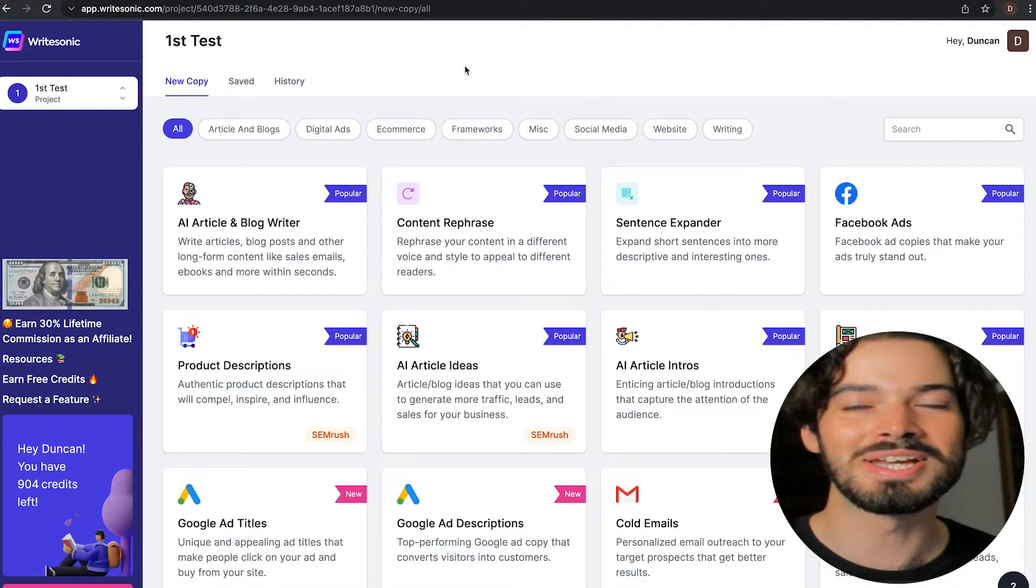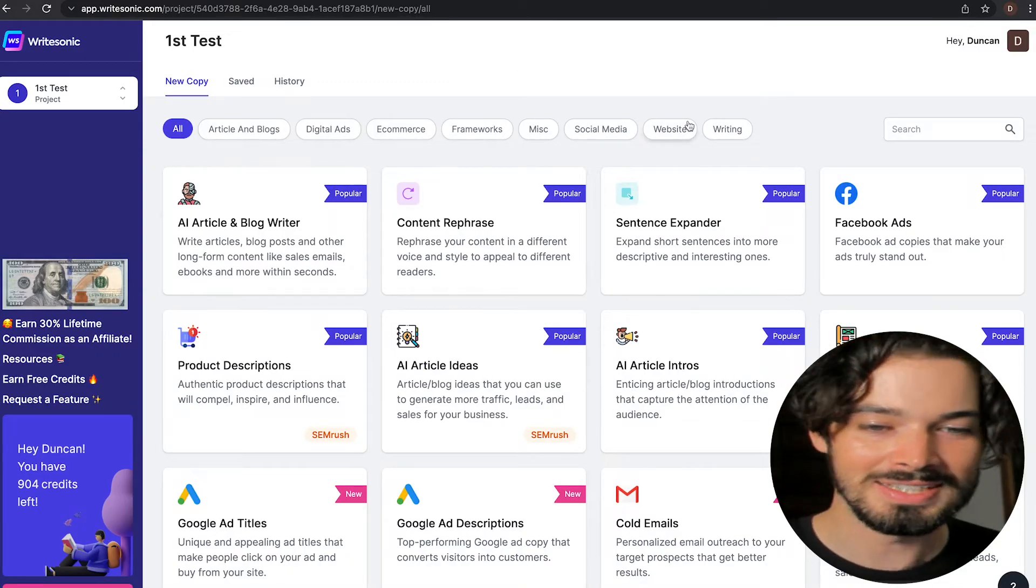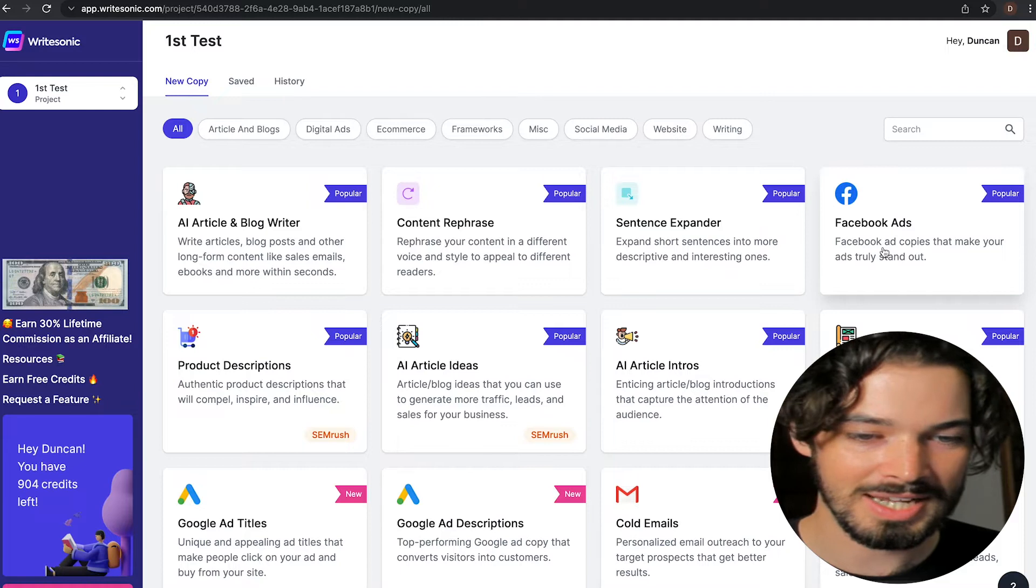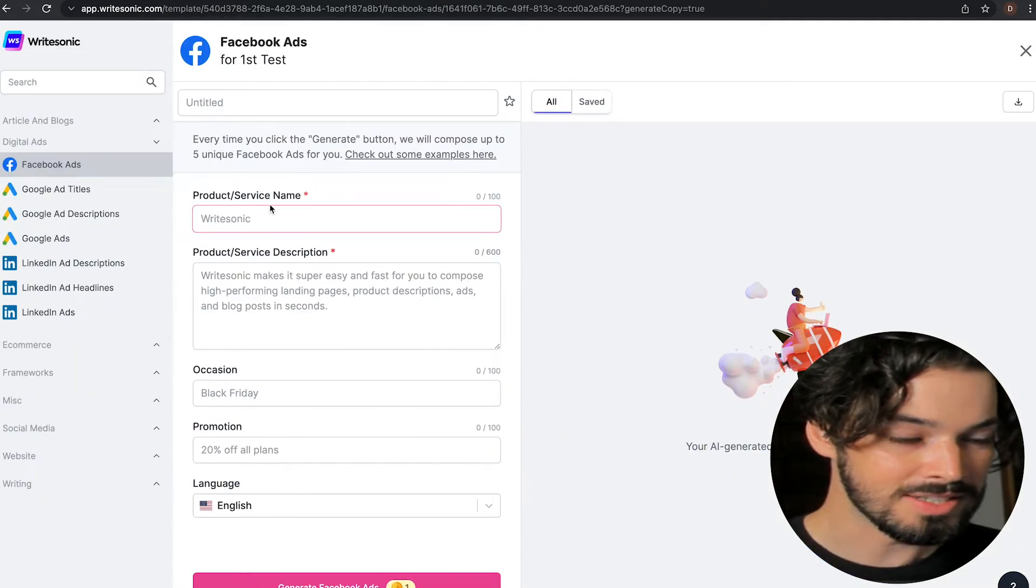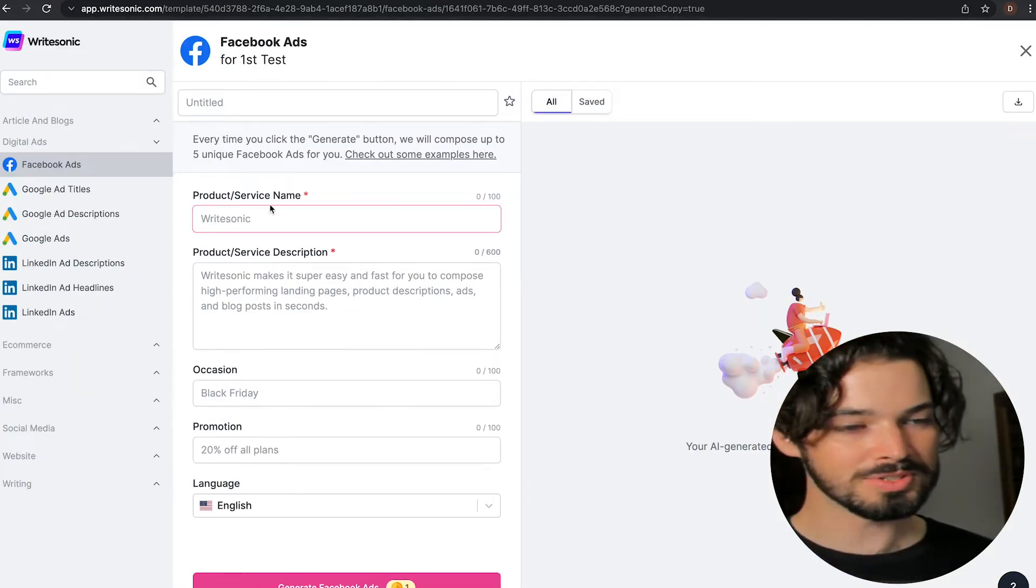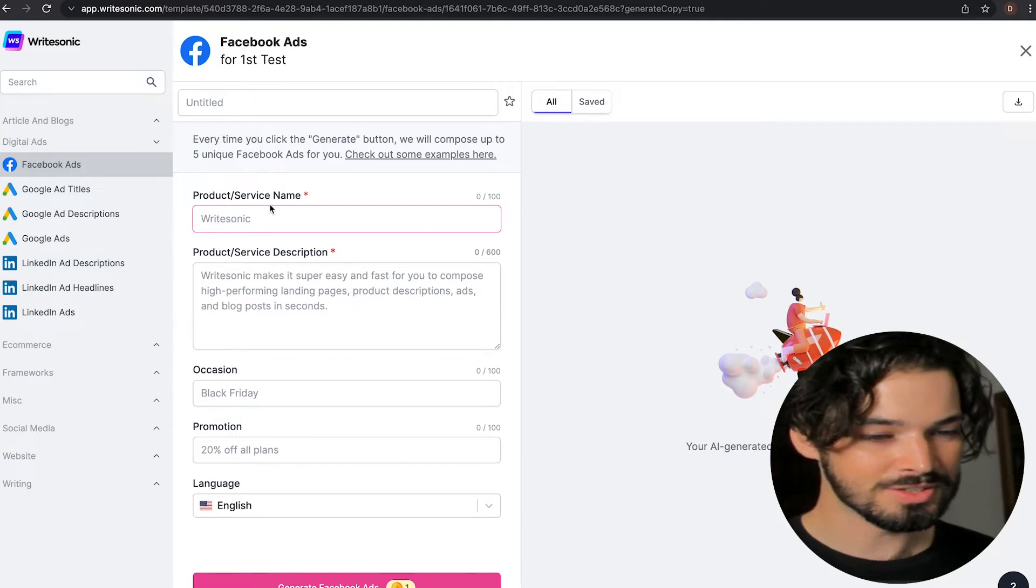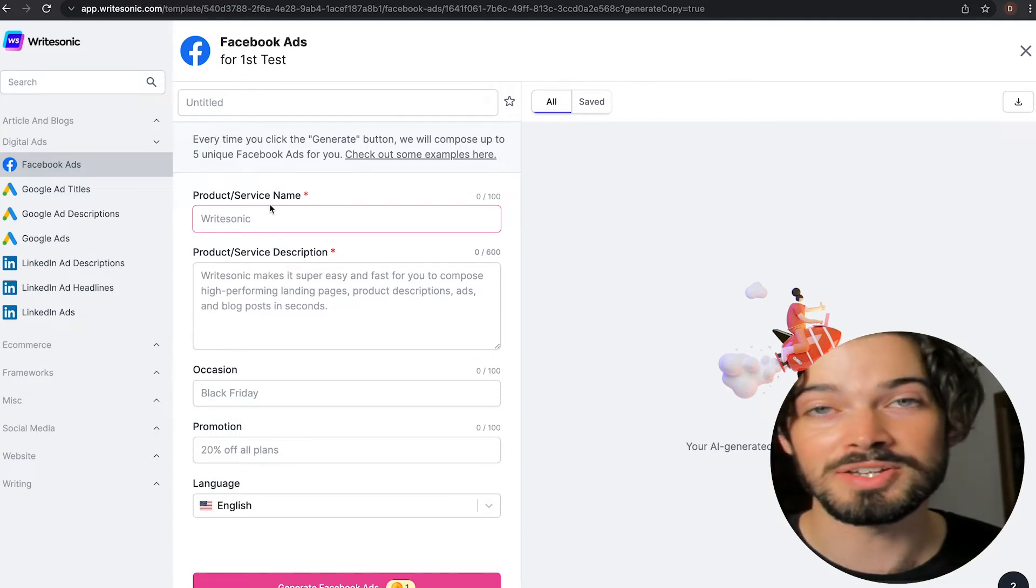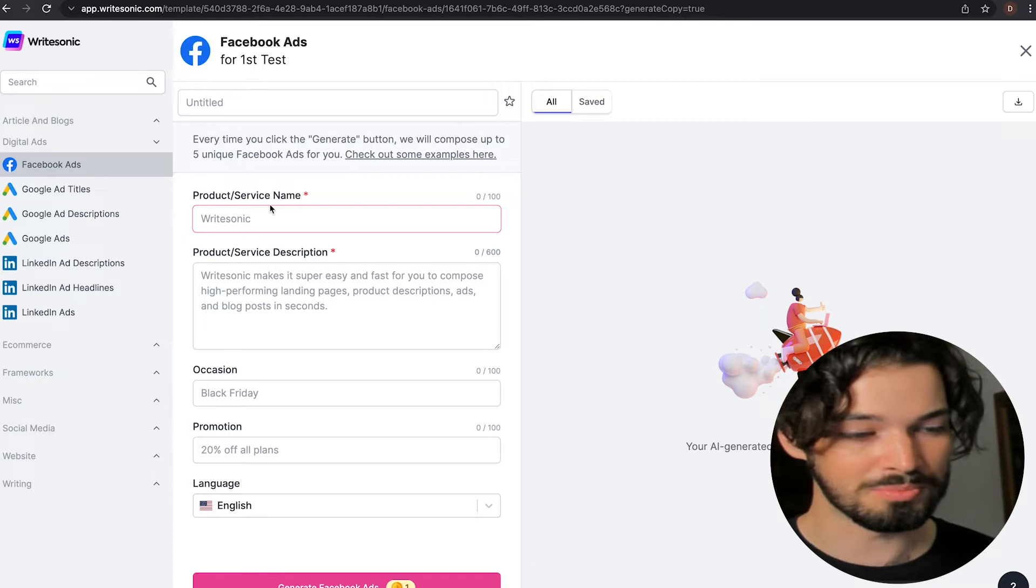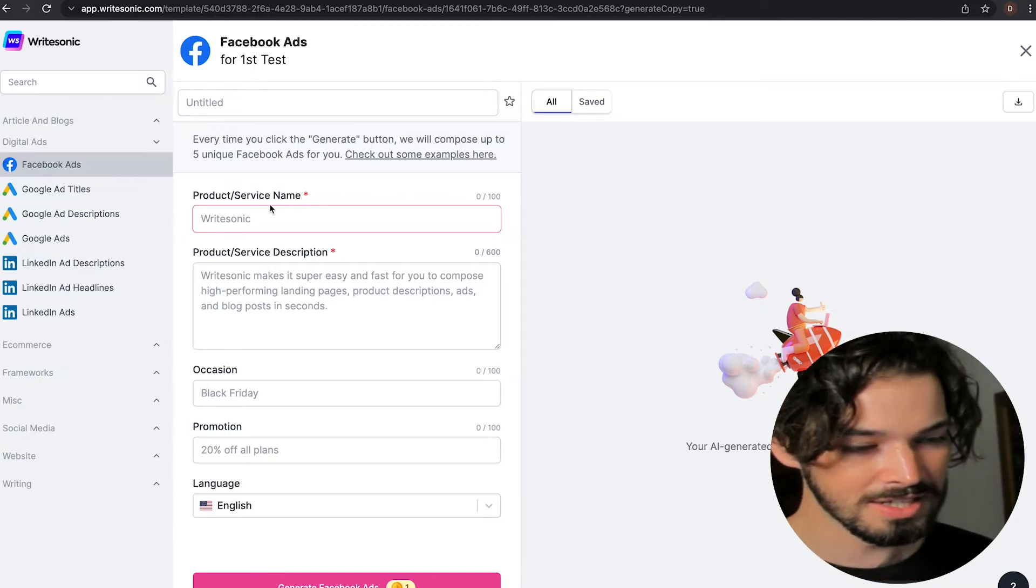So let's jump in and get started. The first thing you want to do is head over to the dashboard and then head over to Facebook ads, click into here, and it's going to ask for the name of your product or service and its description, as well as if there's any particular occasion that you're lining this up with to promote alongside, such as Black Friday.